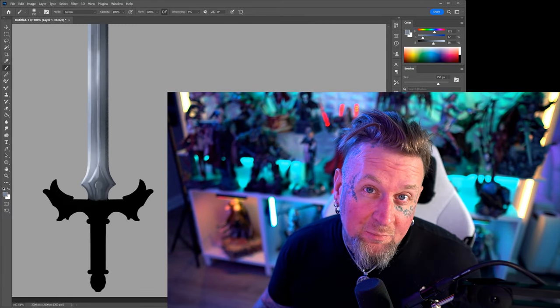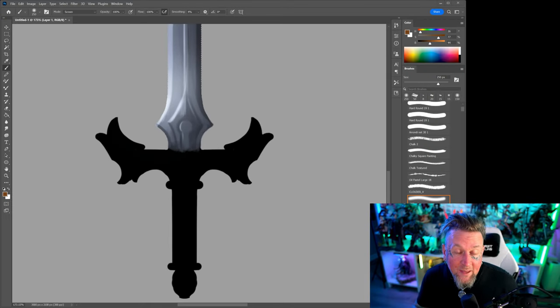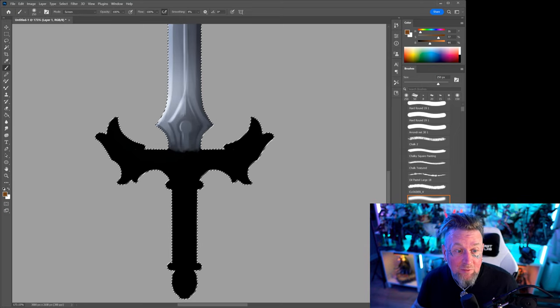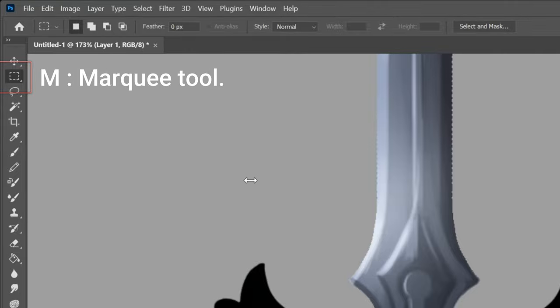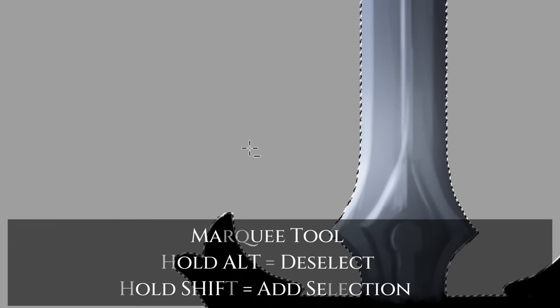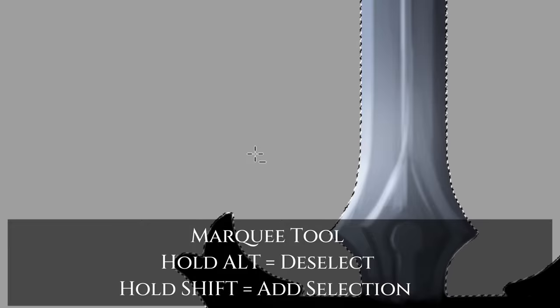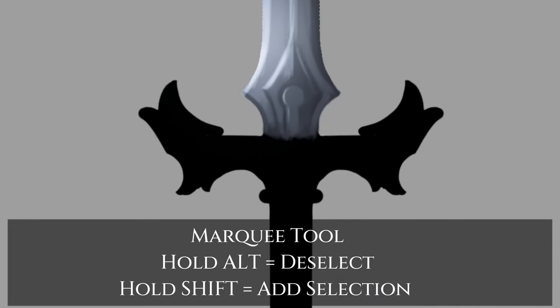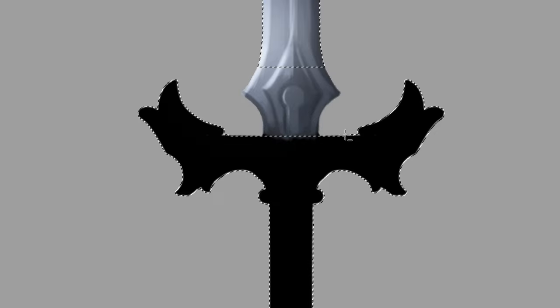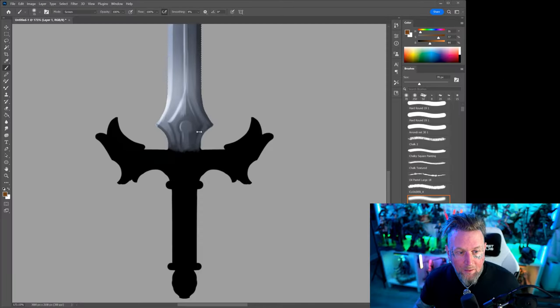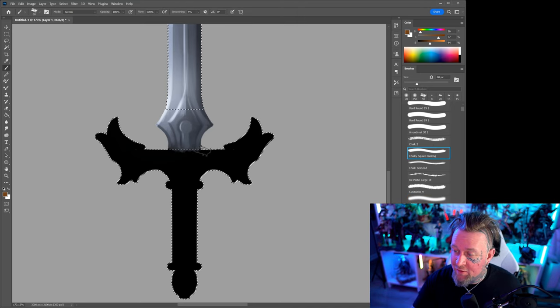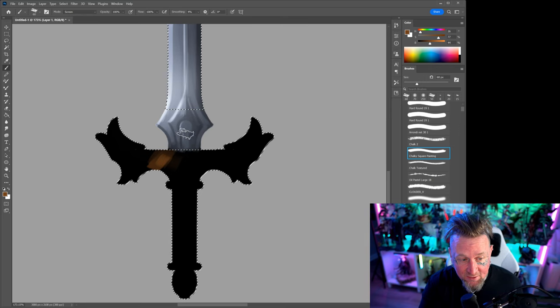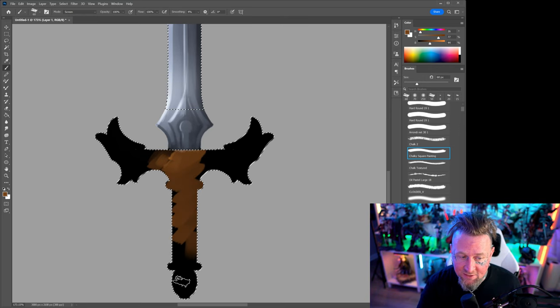Now that the blade is done it's time to start working on the hilt. So that I can make sure that all I'm working on is the hilt I want to start deselecting everywhere where the blade is. In Photoshop you can use the marquee tool and I'm going to hold alt. Holding alt is going to change whether I'm adding a selection or subtracting a selection. Because I want to subtract the blade from my selection I'm holding alt and making a marquee shape that's going to get rid of where the blade is. This way while I'm painting I can maintain my focus just on the area I have selected.